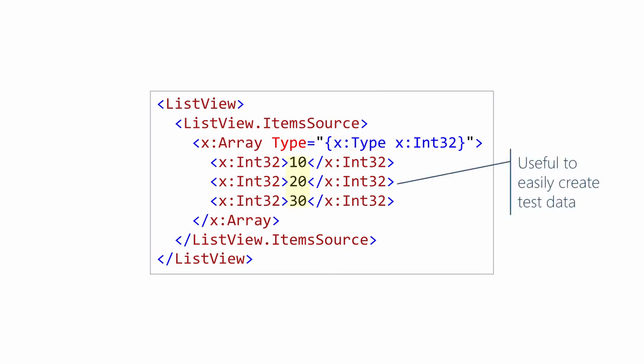In real code, this isn't terribly useful because you have hard-coded data in your XAML. But for prototyping, this can be quite useful to get test code into your XAML.